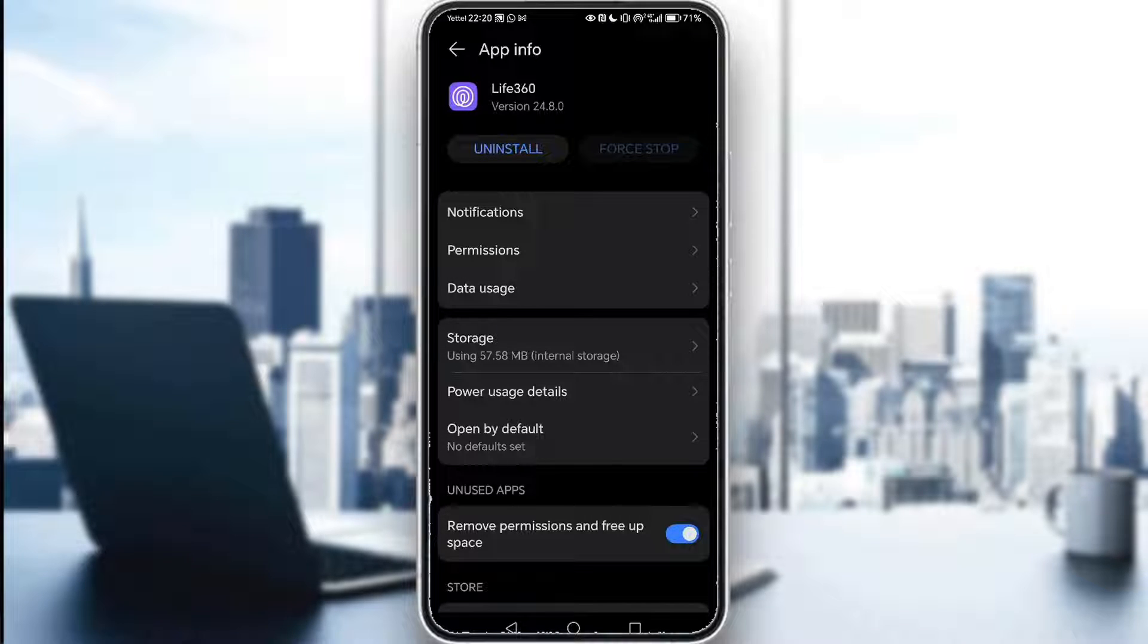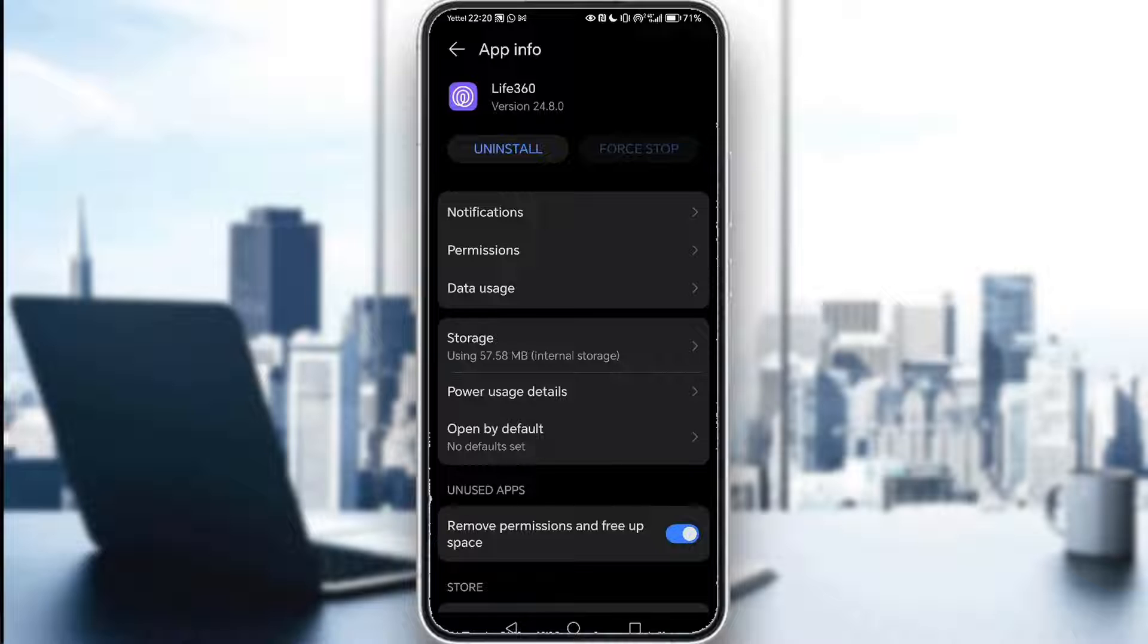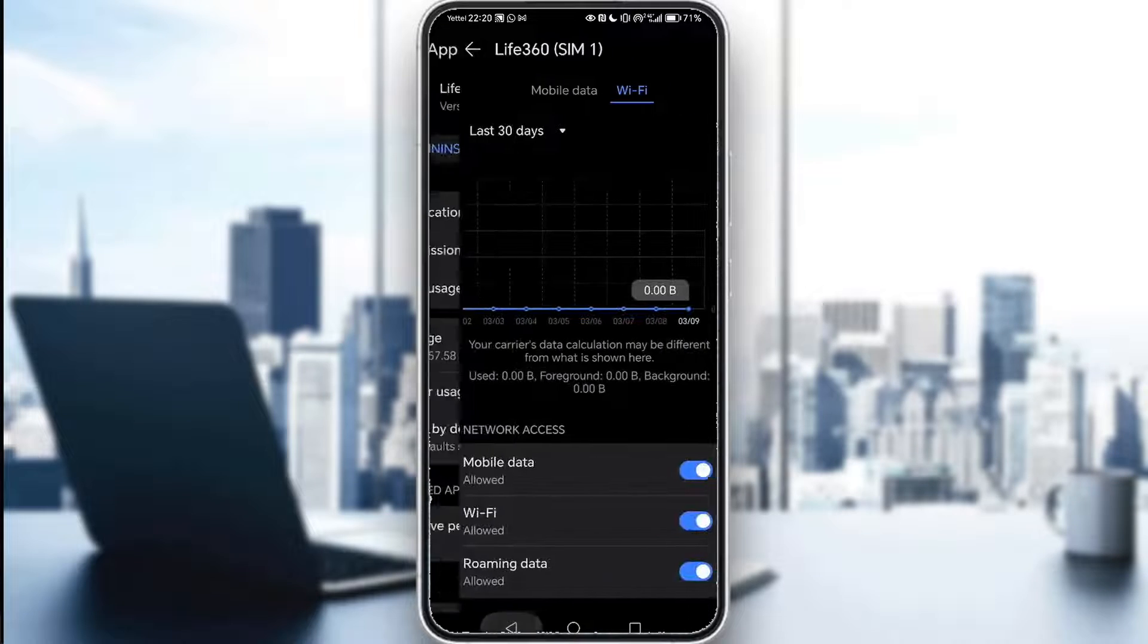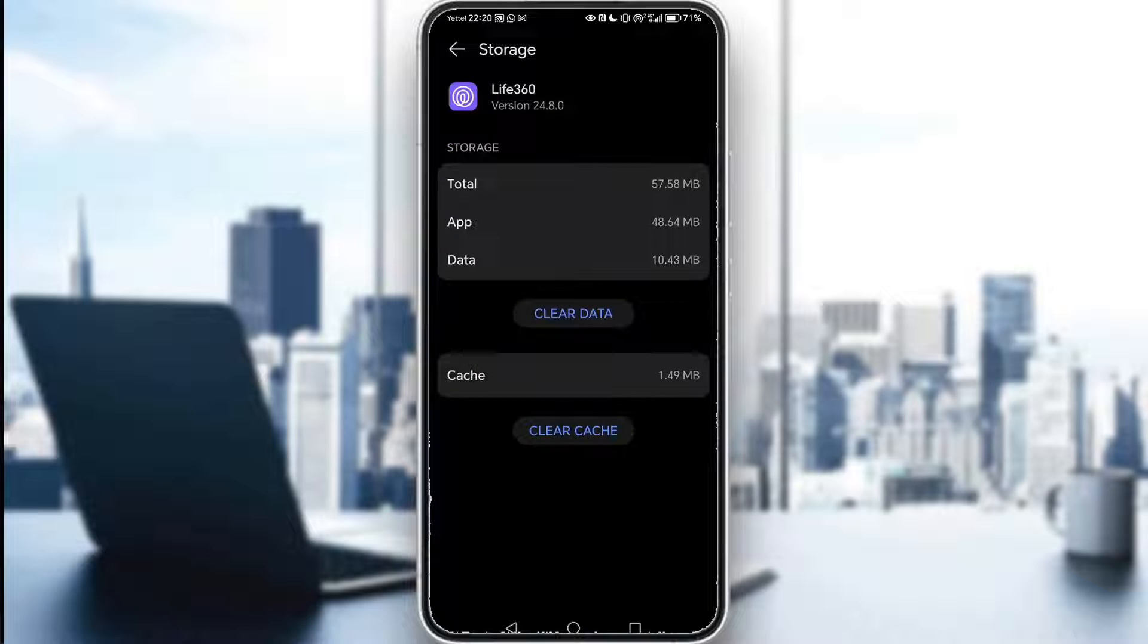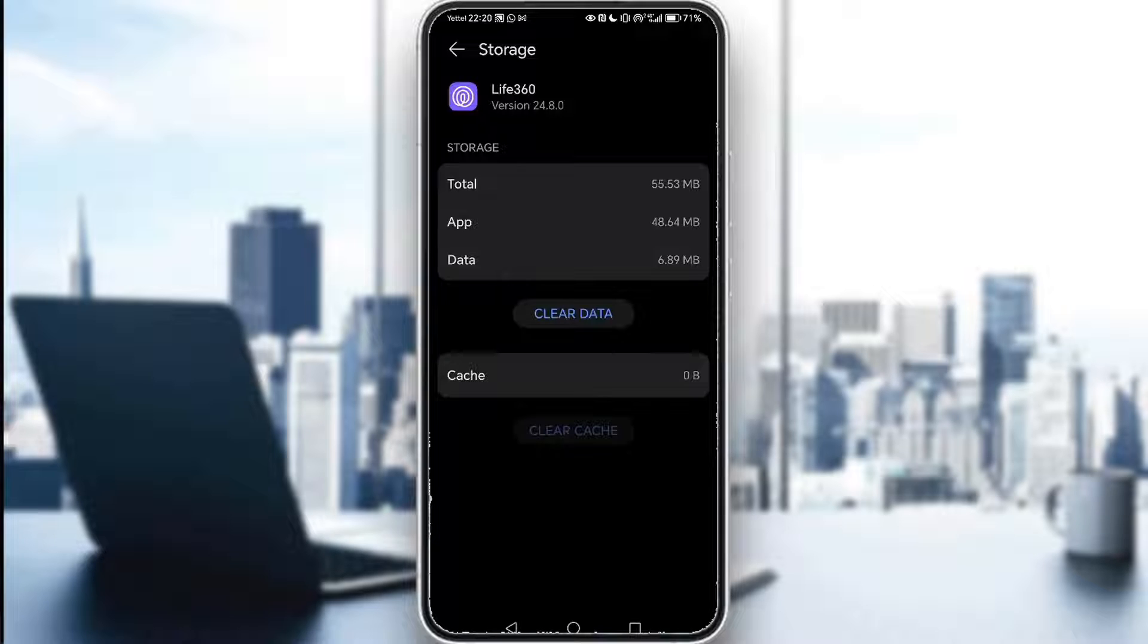If you want to reset it completely or just the cache memory, what you need to do is go into storage and here you can clear your cache. If your app is bugging out, this is a solution which you might want to apply and it might fix your problems.